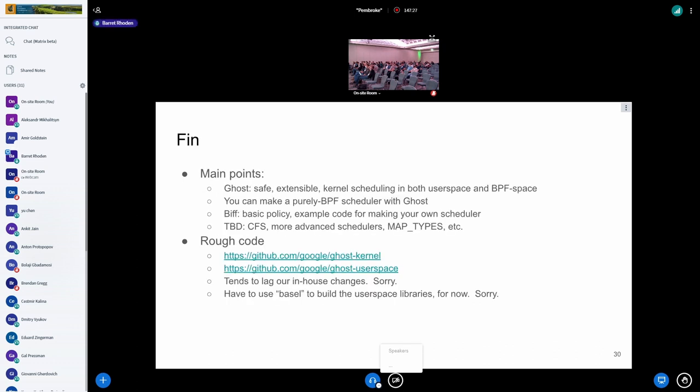So the main points I got is that Ghost is this relatively safe, extensible kernel scheduling, whether it's in user space or in BPF space. You can do just purely BPF scheduling, user space scheduling, hybrid scheduler, all sorts of stuff. We've got an example of a scheduler called BIF. It's just a very basic policy, but it's sort of an example of how you could make your own scheduler. There's stuff on the roadmap like CFS and more advanced schedulers, different map types and stuff like that. We do have some rough code up on the Ghost kernel and Ghost user space repos on GitHub. It does lag our in-house changes, and sorry about that. We also got to use Bazel to build the libraries for now. Sorry about that, too. But I'll try to get some other C code out there that can be built with just a makefile.